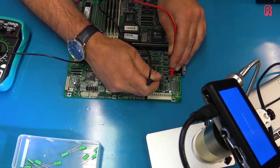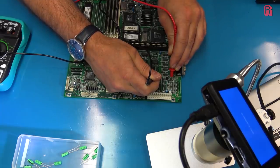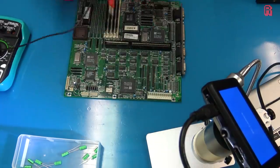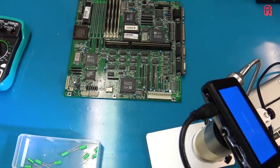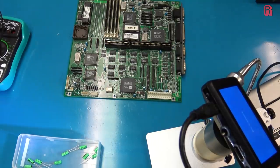With that repaired the question then is will it blend? No, not will it blend, will it boot? Let's find out.